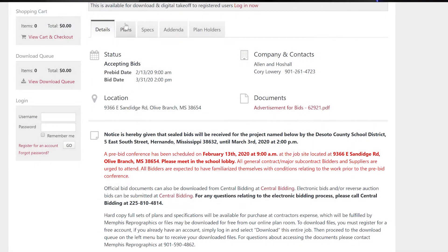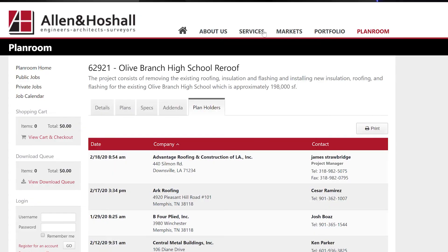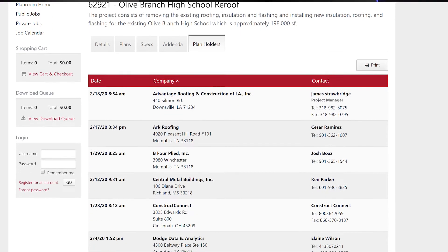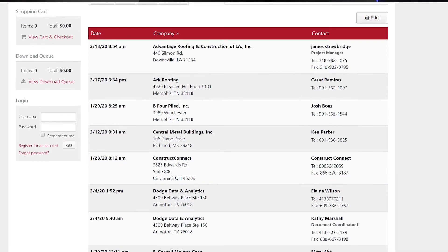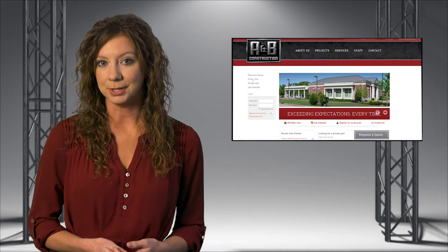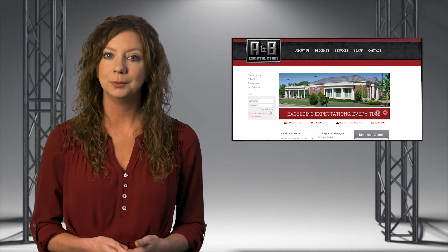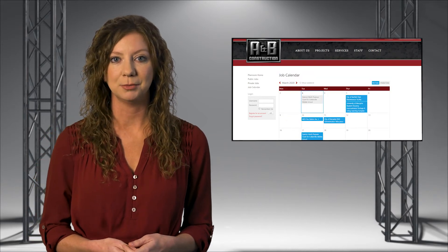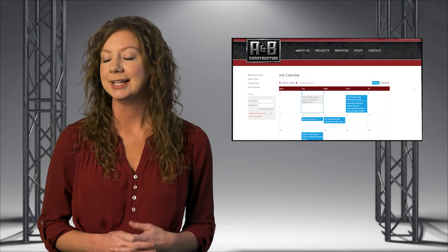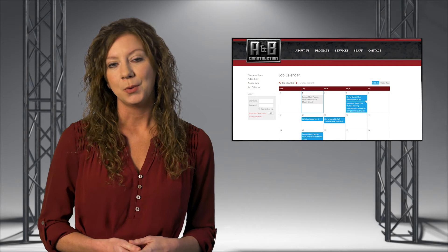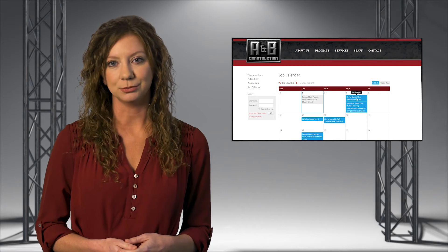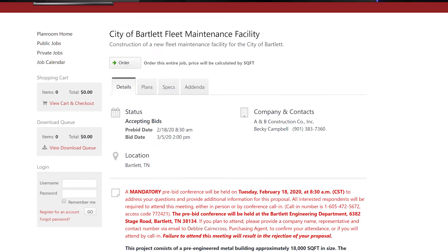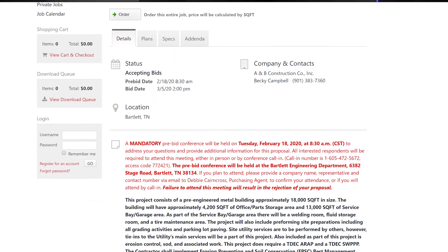A plan holders list is automatically created for you once someone downloads or orders the hard copy documents. For public projects, anyone can find and attain project information online, day or night, without having to jump through hoops. This is great if you have public projects that need easy accessibility.